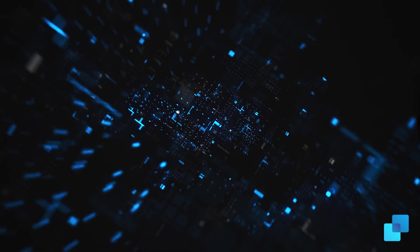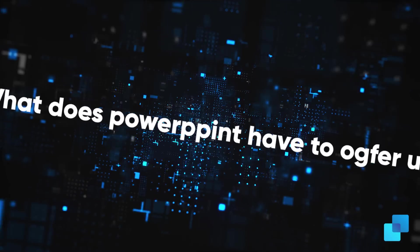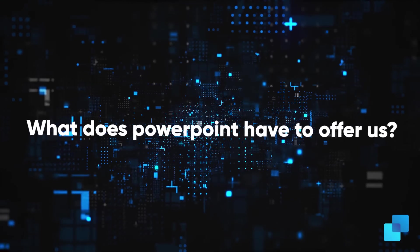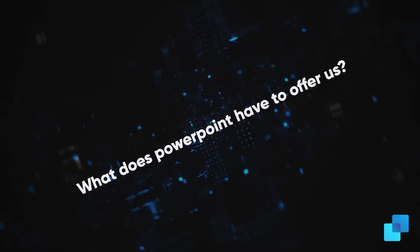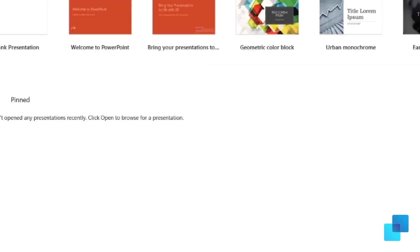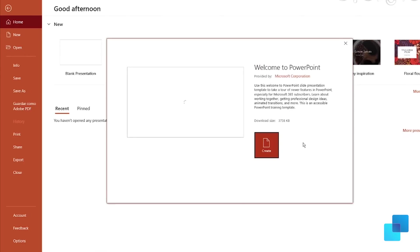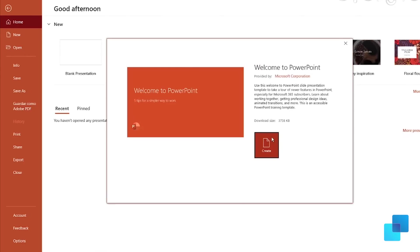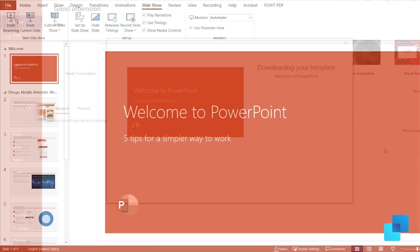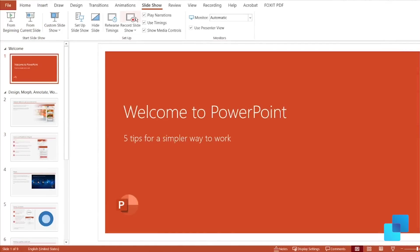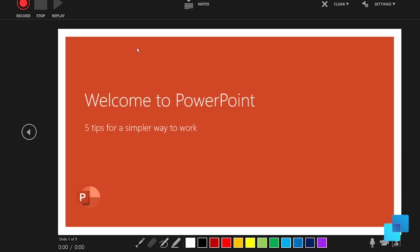Number three, what does PowerPoint have to offer us? The most remarkable thing is a new and improved record slideshow. Now you can replay your ink strokes and arrange elements on your slide for screen readers.